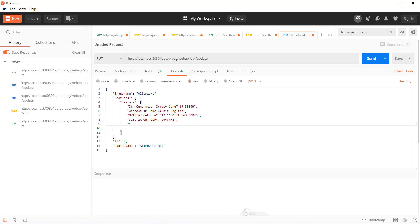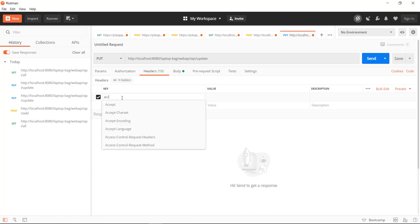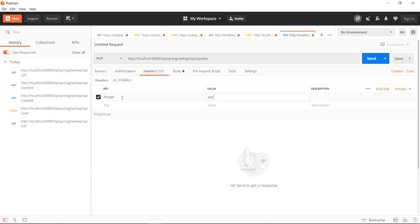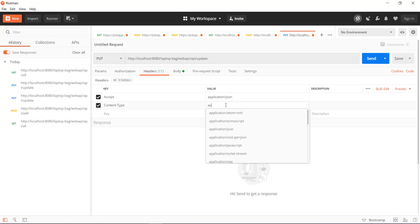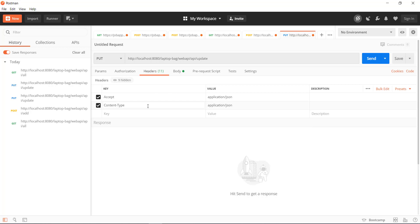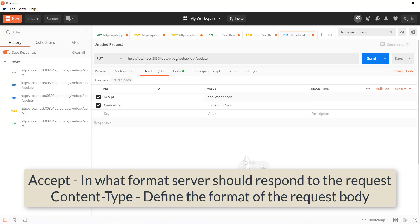So this is our updated body. As we are attaching the body with the request, we need to use the header to specify the content type. With the help of the content type header the server will know what is the format of the request body, and with this header the server will also know in what format it should respond to the request.